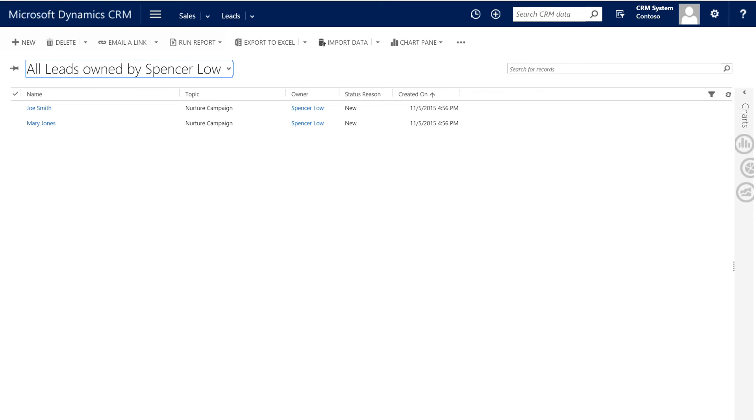The import tool has done its job, and you can see that the two leads are in the system and showing up as owned by Spencer Lowe. Now, let's open one of these up and see what we have.